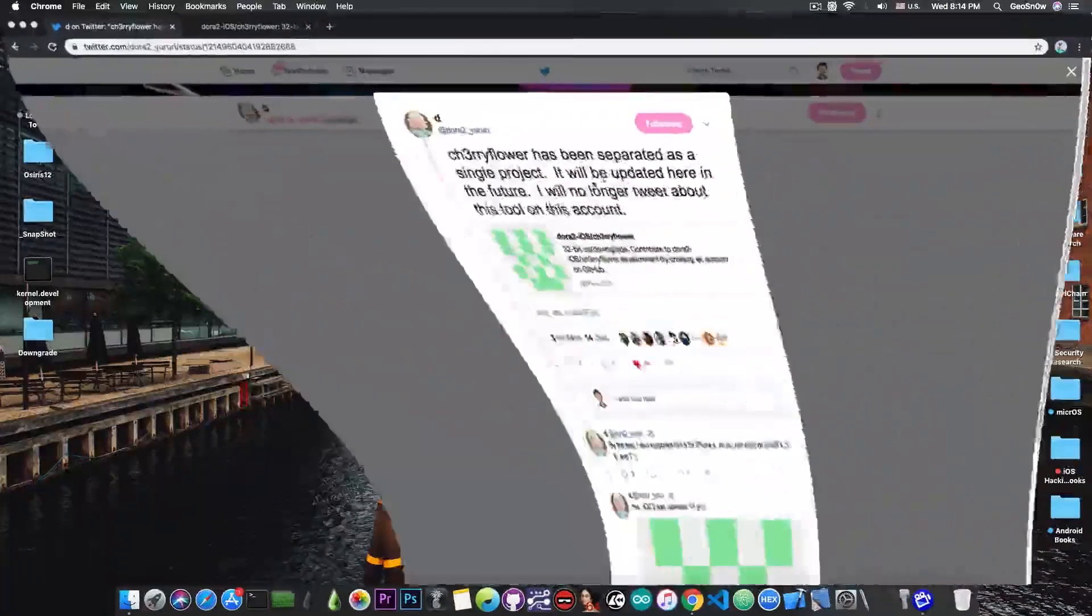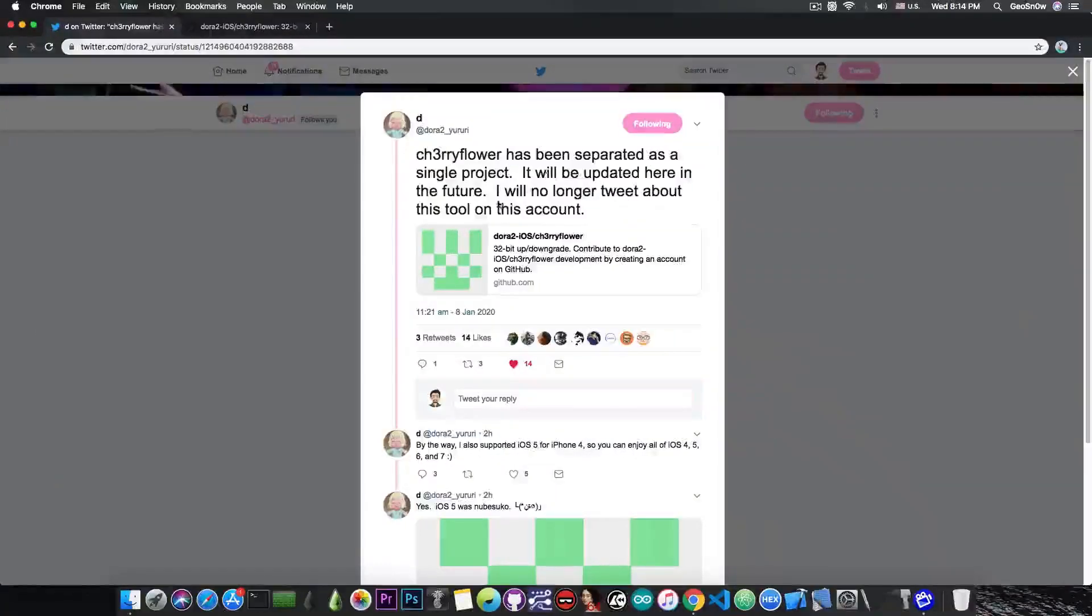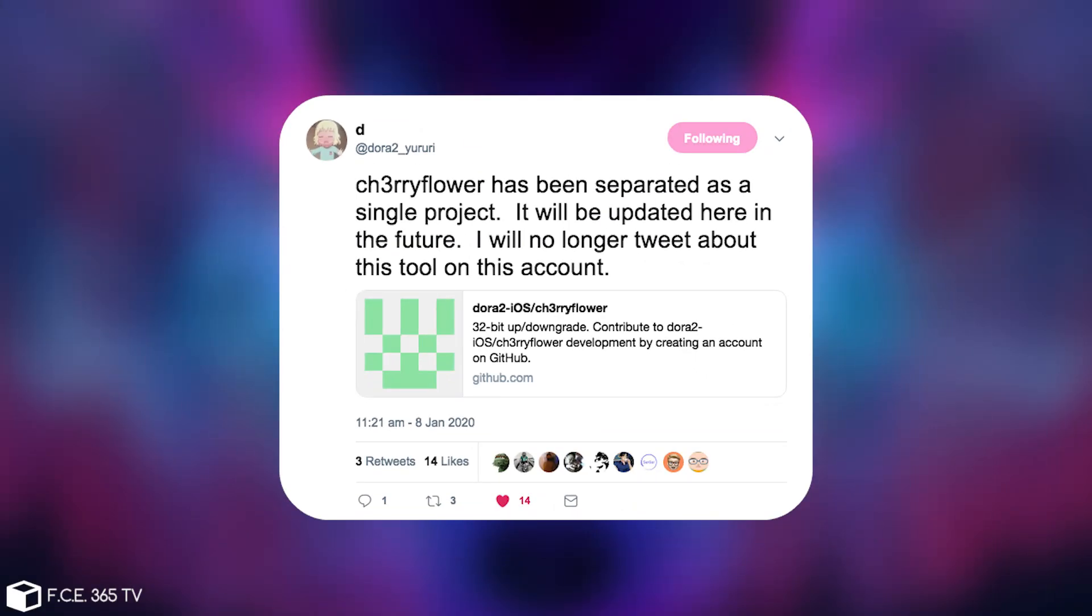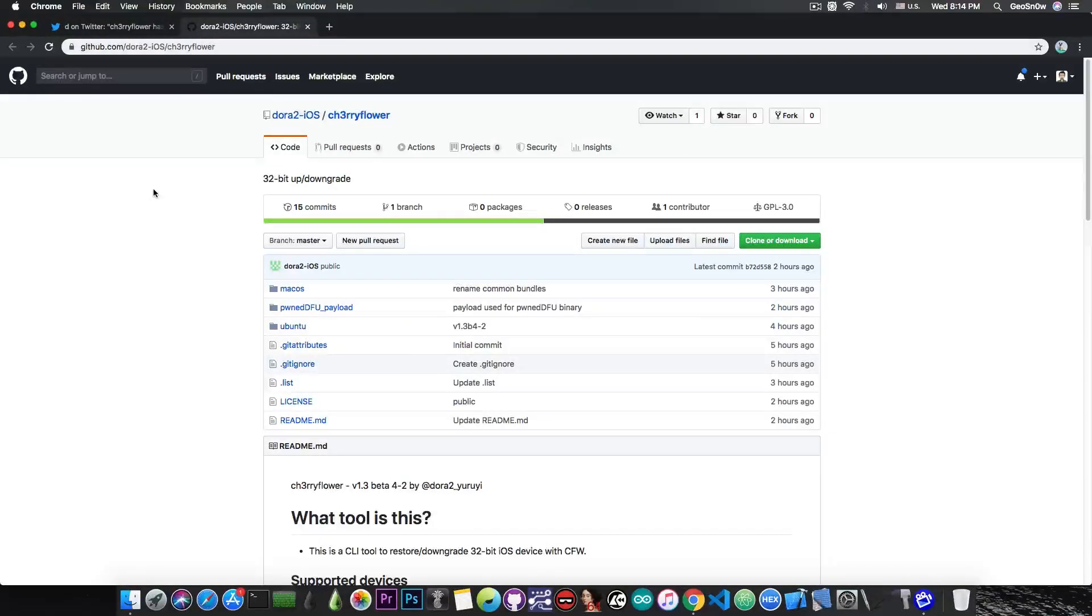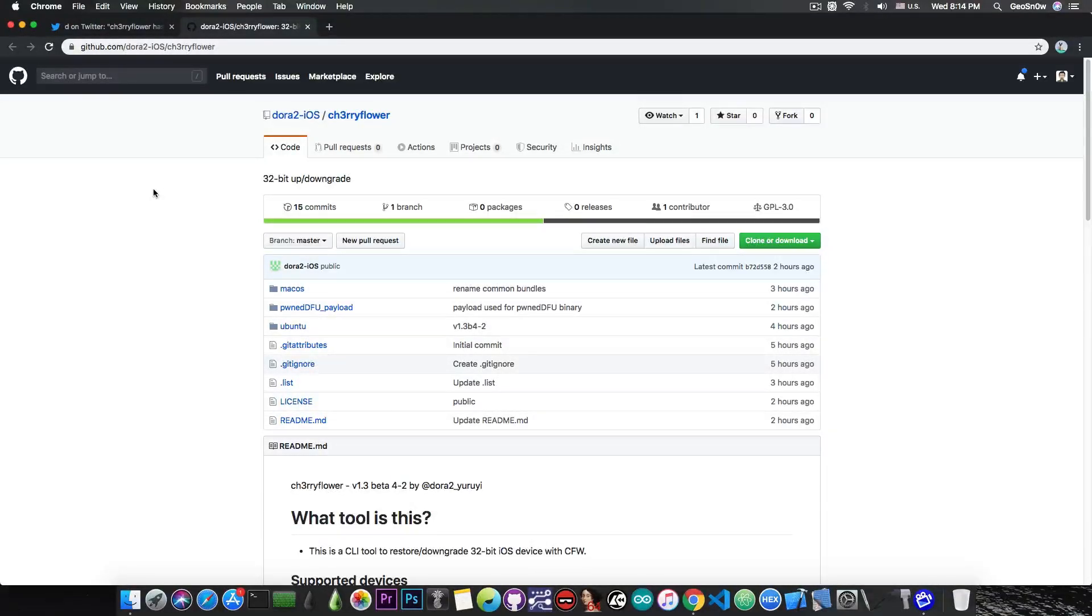It has been released by user Dora, who said: Cherry Flower has been separated as a single project, it will be updated here in the future, and I will no longer tweet about this tool on this account. They posted this link, which is a GitHub account with the repo for this tool.